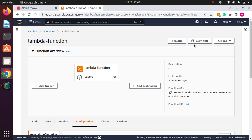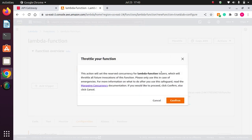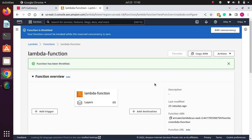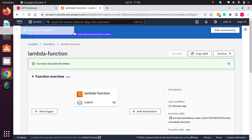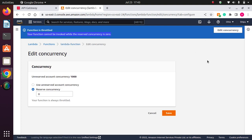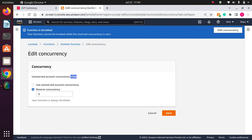So here you can see the throttling in Lambda function. If I click on it and confirm it, your function cannot be invoked while the reserved concurrency is zero. Because our reserved concurrency is zero, that function is throttling. So let me edit.